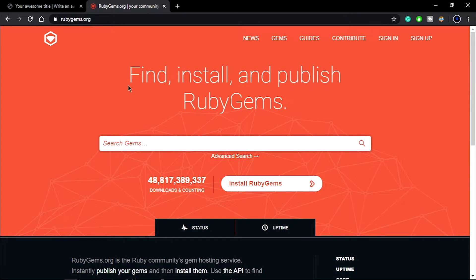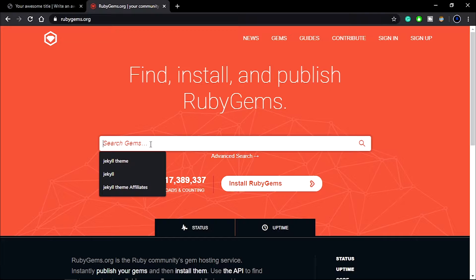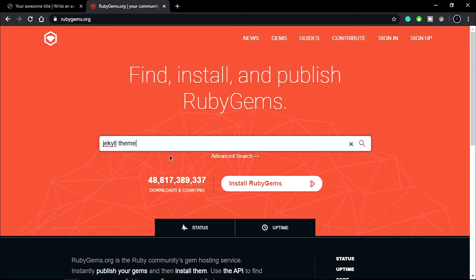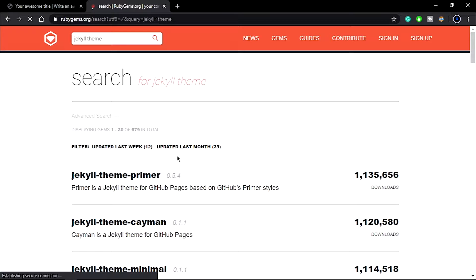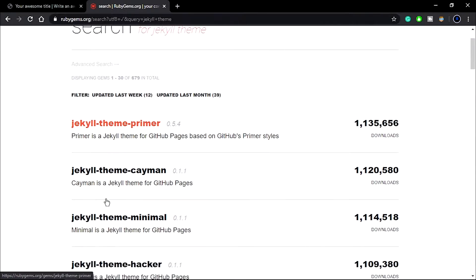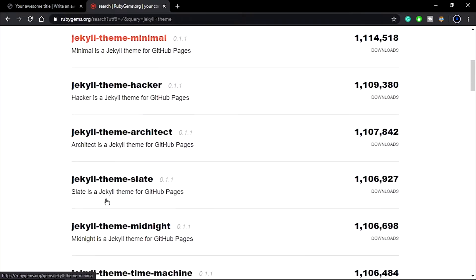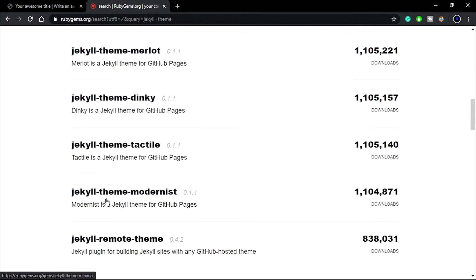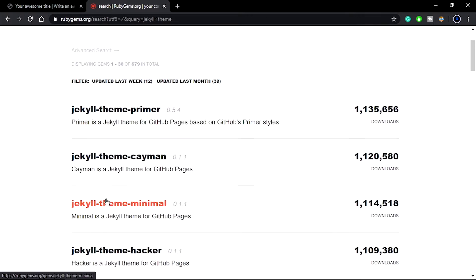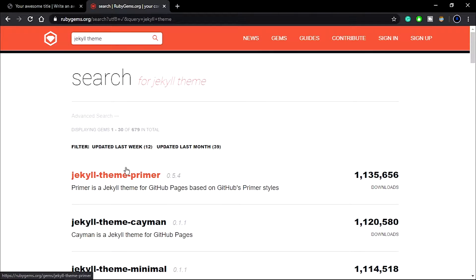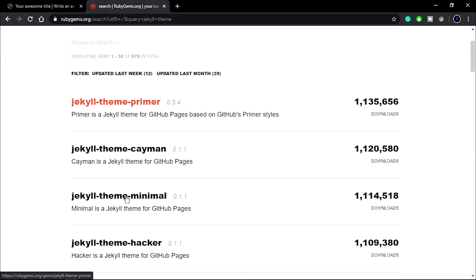Feel free to fork this project. The best place to visit is rubygems.org, and this is the best place to find free themes for your Jekyll websites. It has lots of free templates, so make sure to check it out.